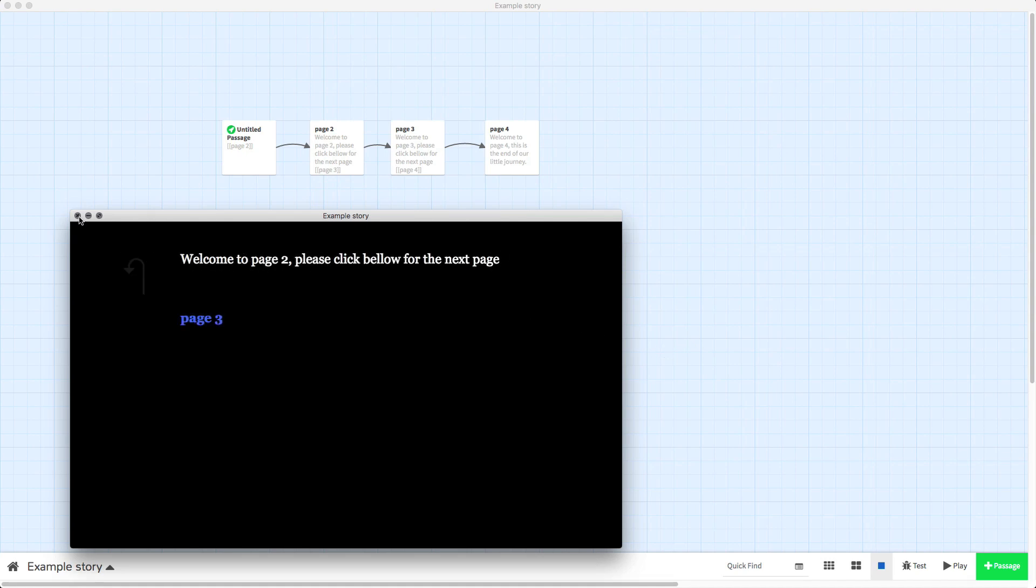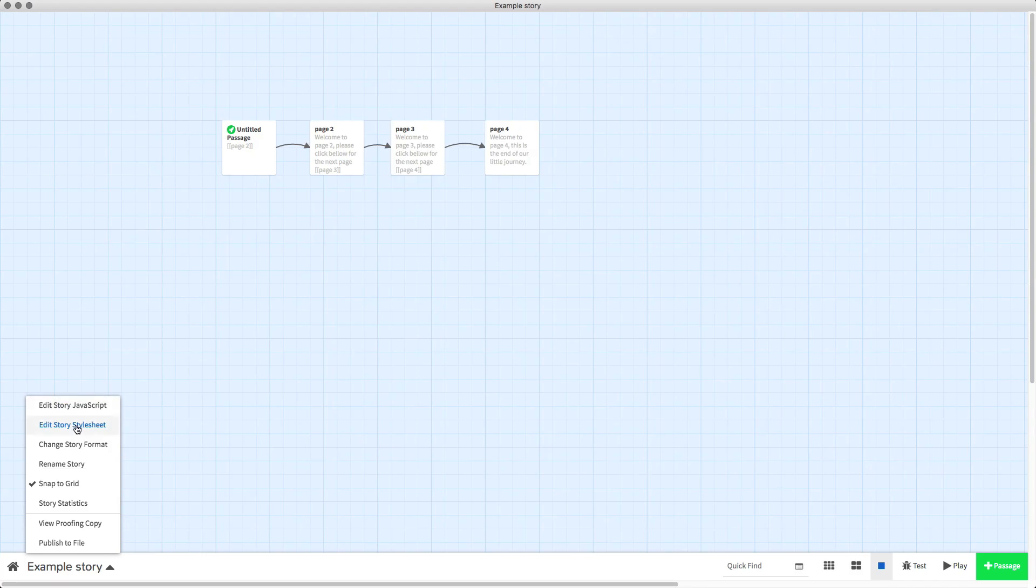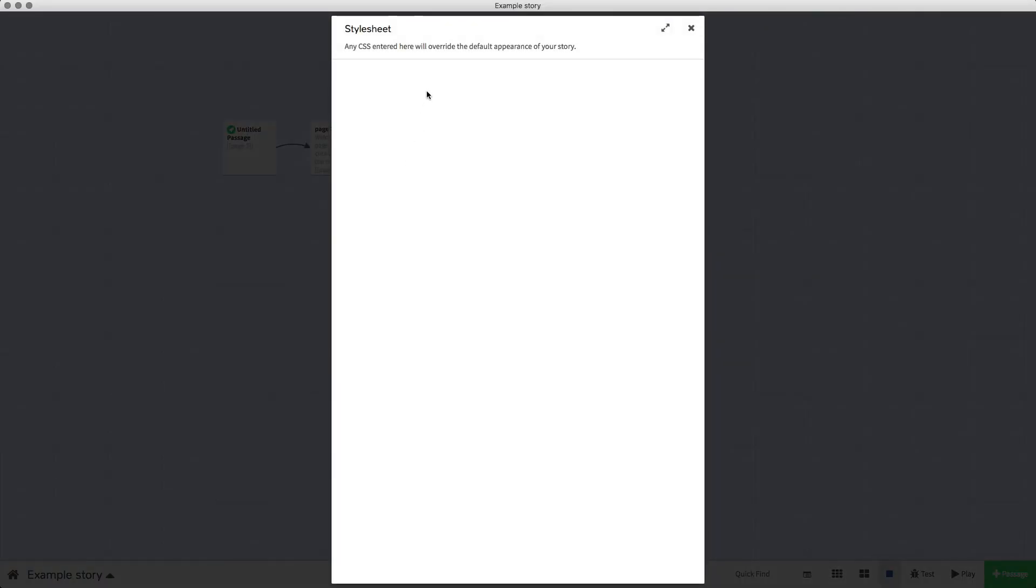Let's try a different font, let's try Arial. So if I pop this code back in, change Impact to Arial.